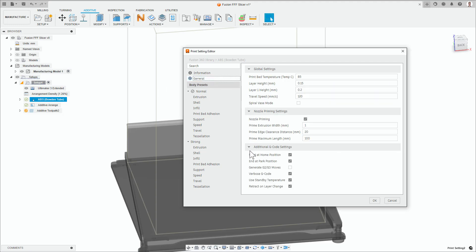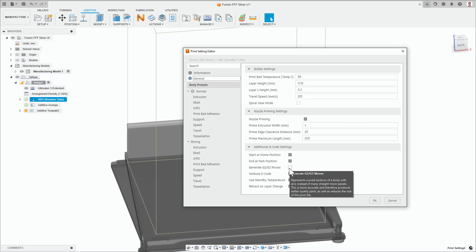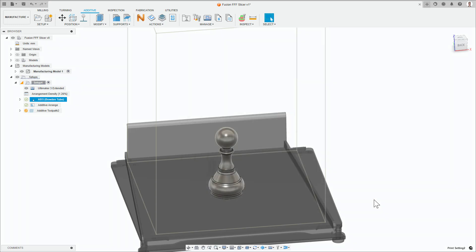Under additional G-code settings is the generate G2, G3 moves print setting. Simply check the box to enable this functionality and OK the dialog.